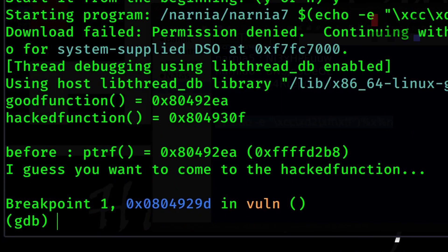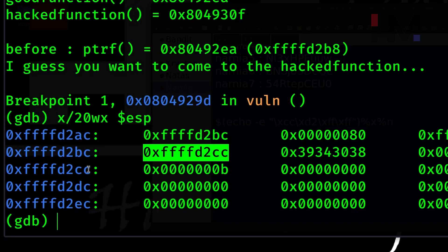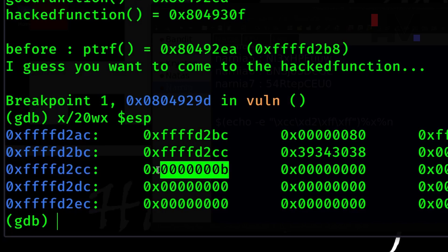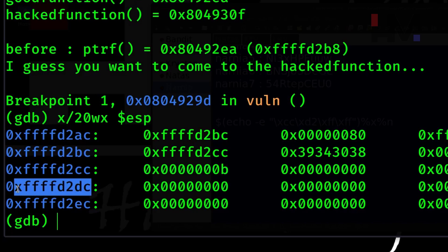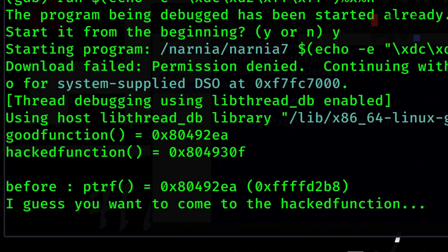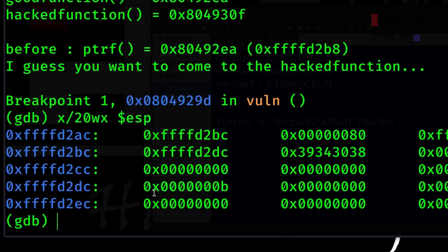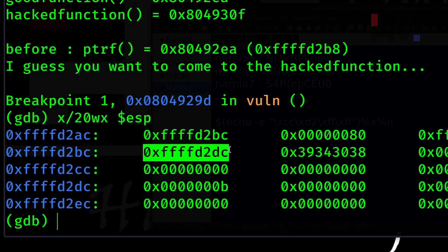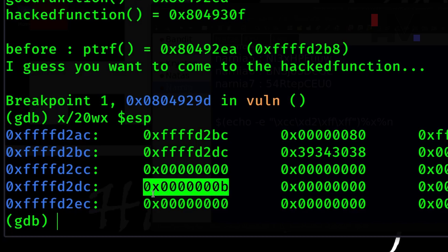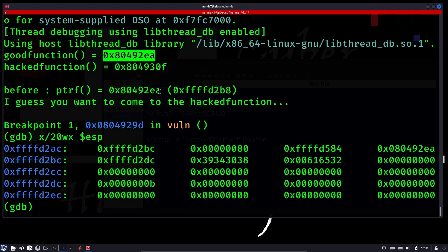Let's run from the beginning, hit the breakpoint, and examine the stack. This time instead of 0x41414141, we see our target memory location is present. At that memory location, we now have 0x0b. Let's test with another address — changing cc to dc. Running again, we confirm the address has changed to dc, and 0x0b still exists at that dc location. So basically, whatever memory location we provide, our data is being written there — and since ptrf is pointing to good function, let's try to change the ptrf location.